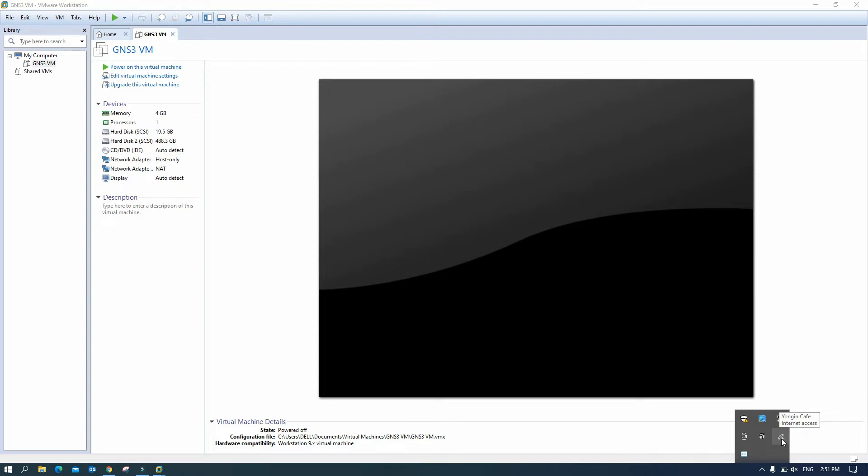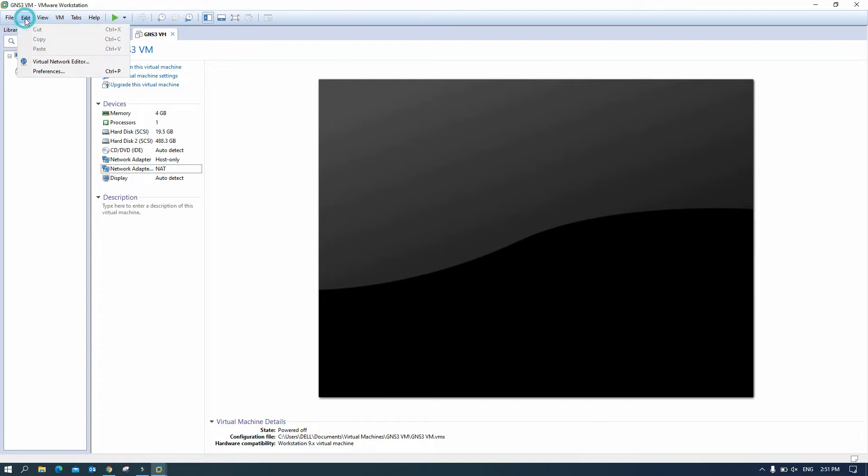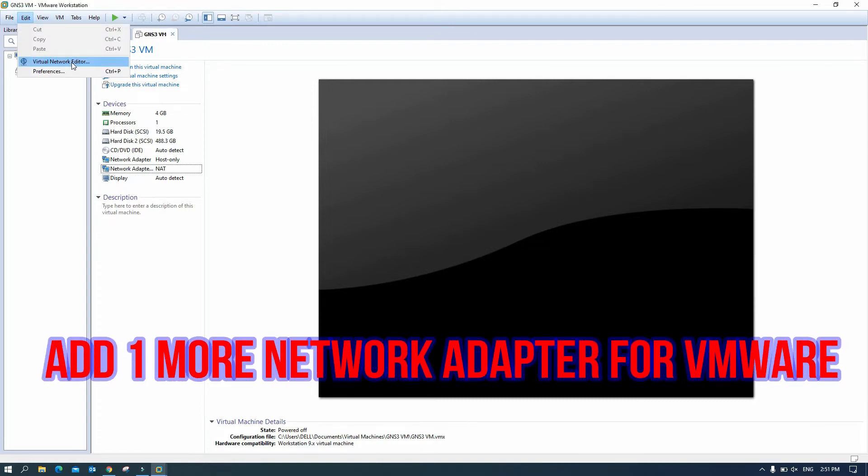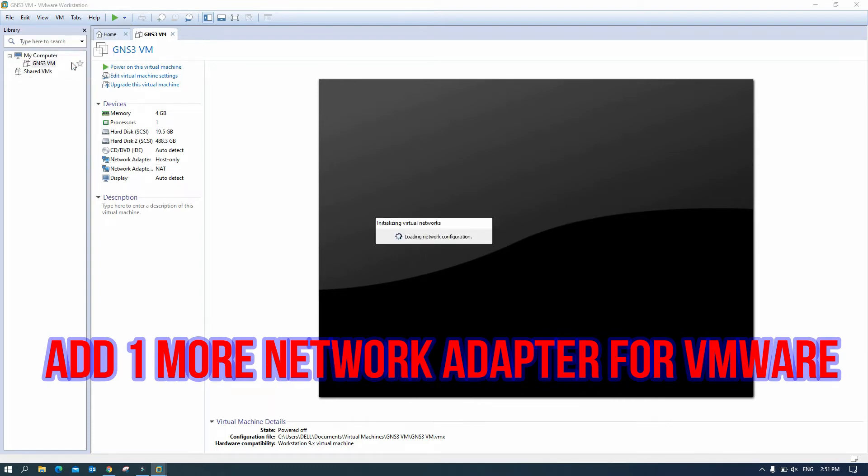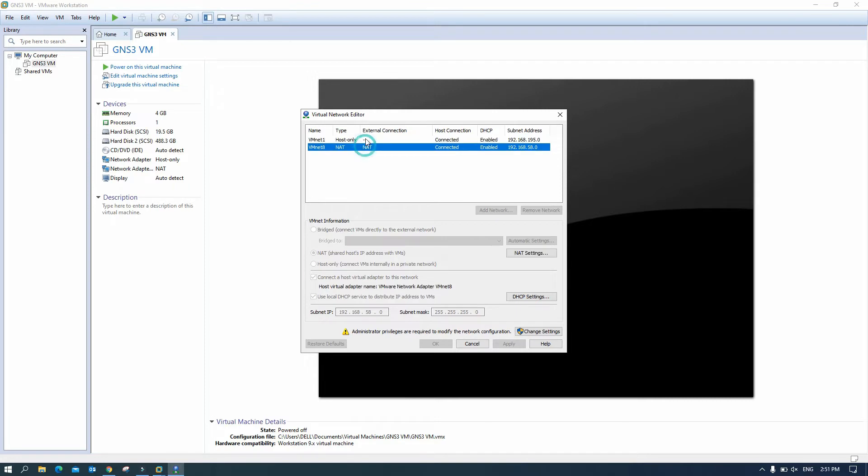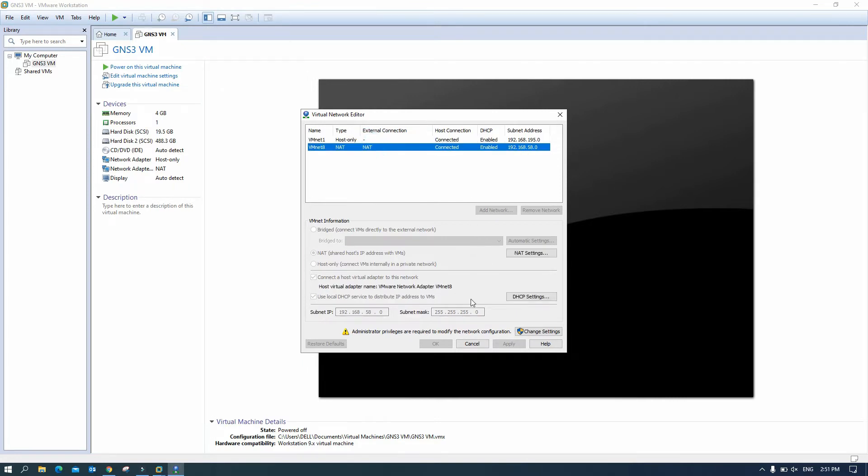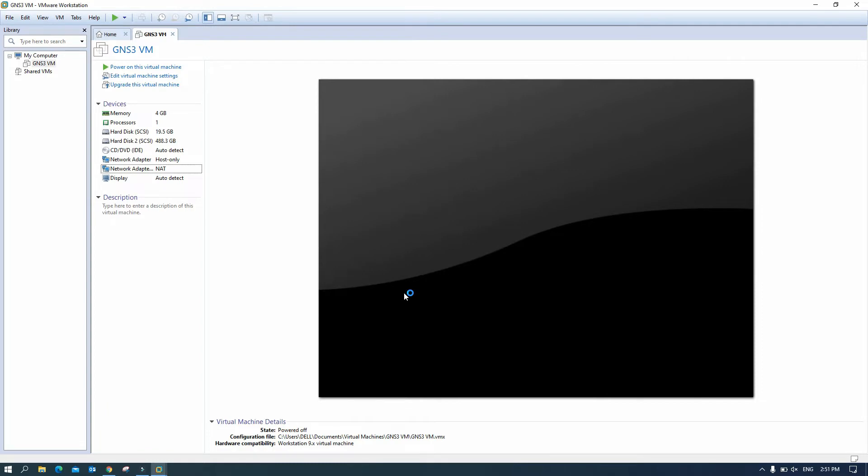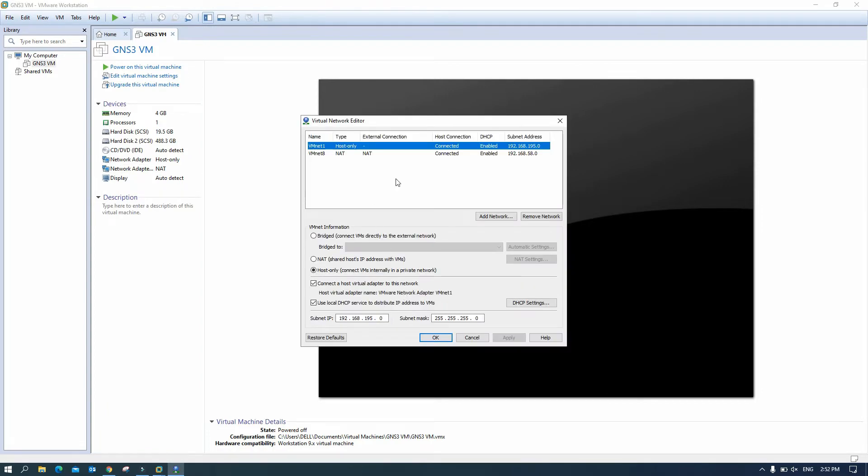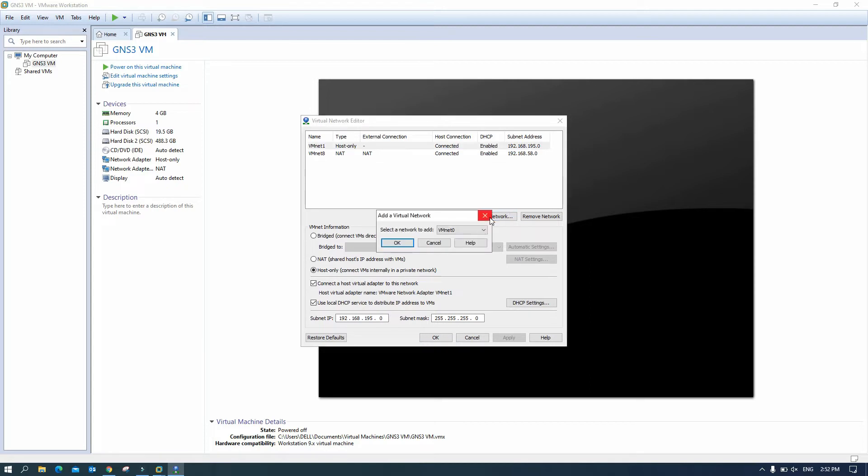So we go to Edit, Virtual Network Editor, click Continue, and then here you can see only two networks. You need to add one more network adapter, vmnet0.